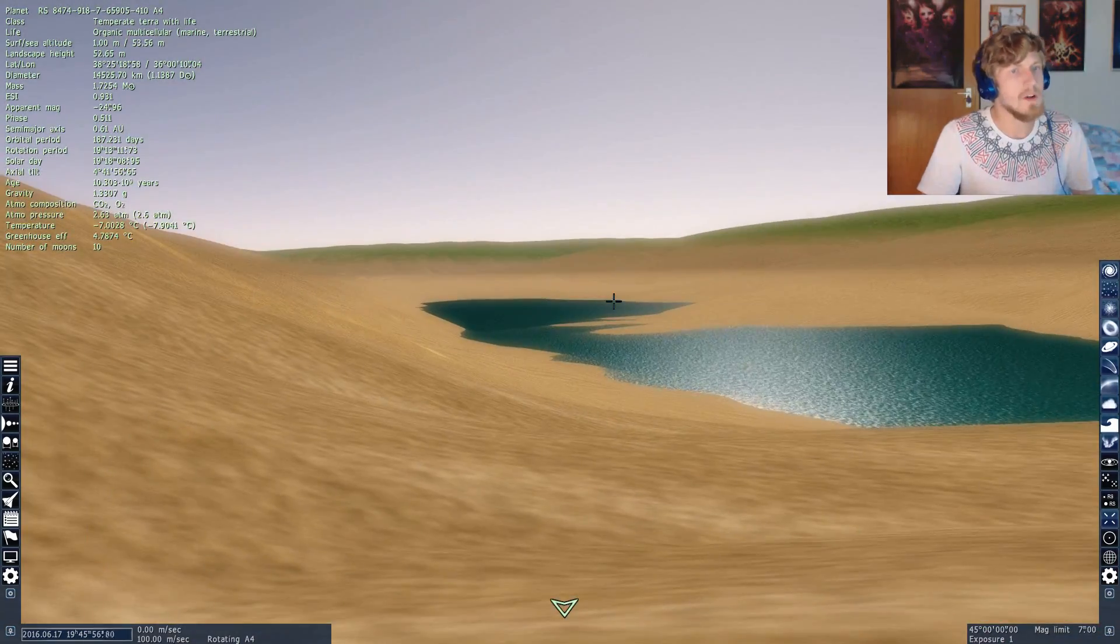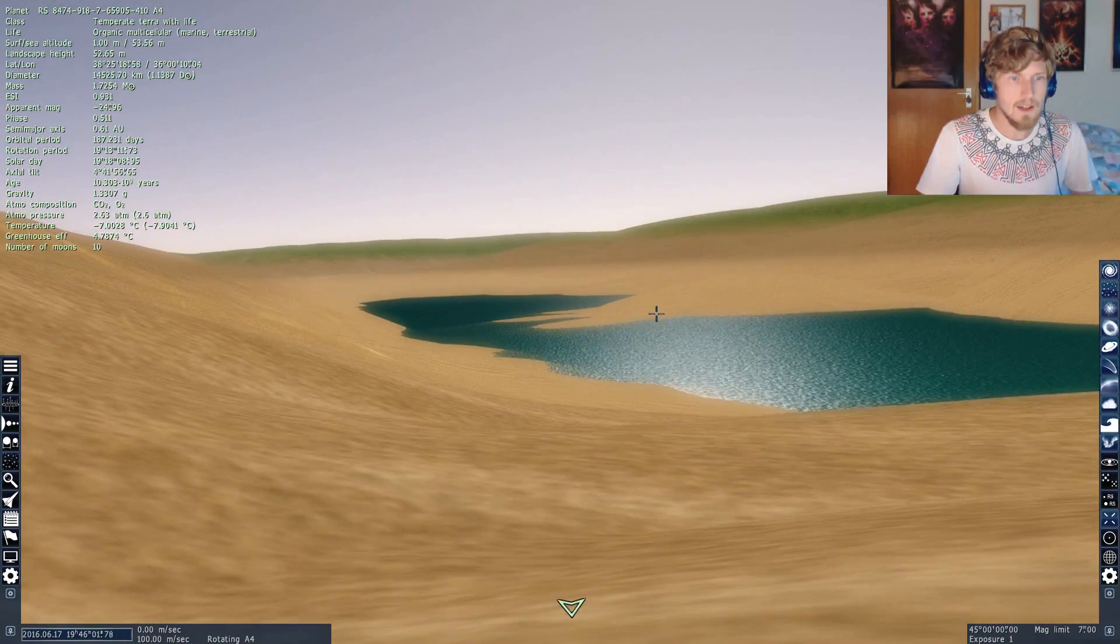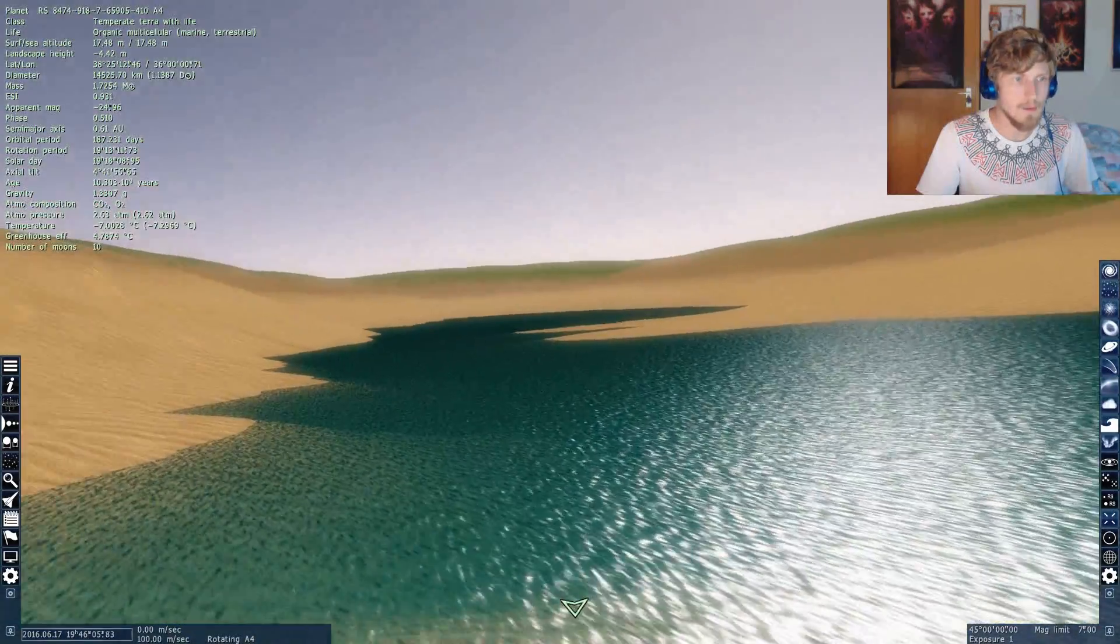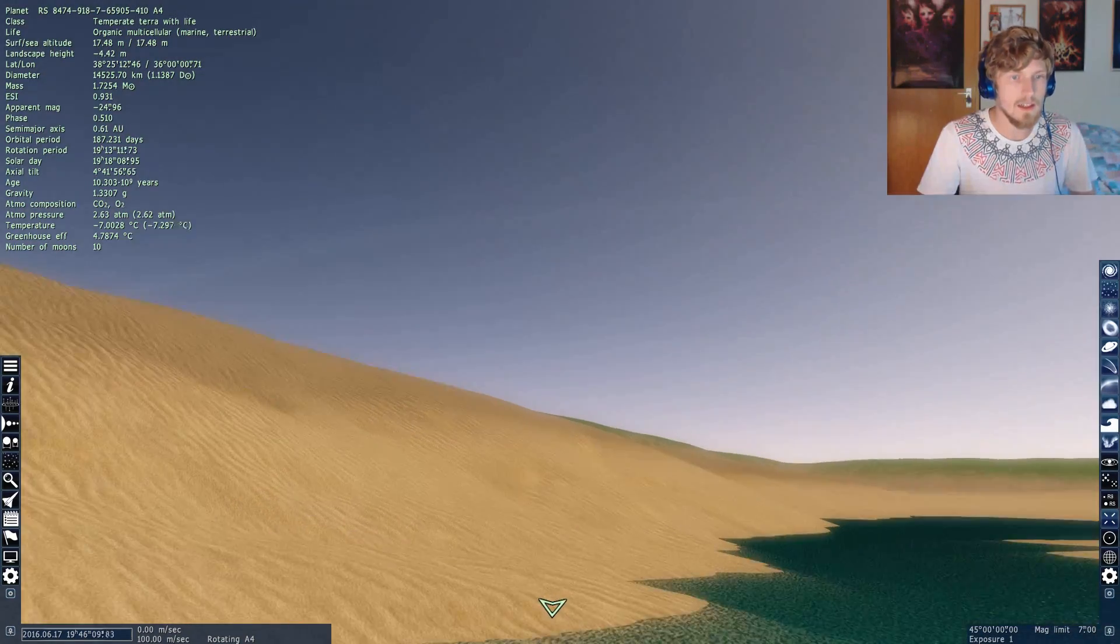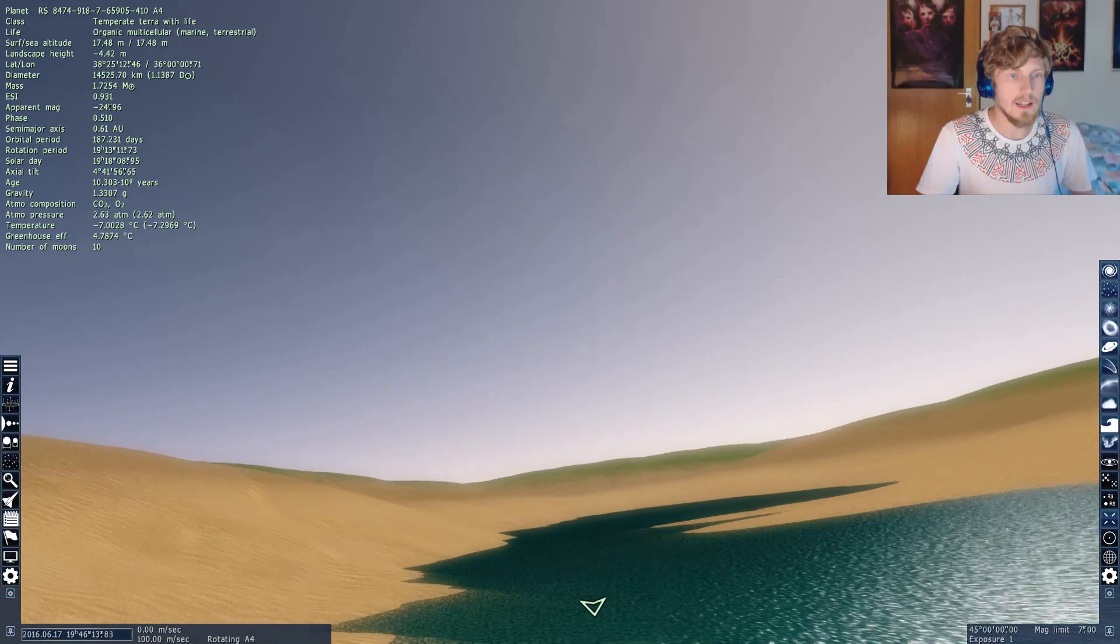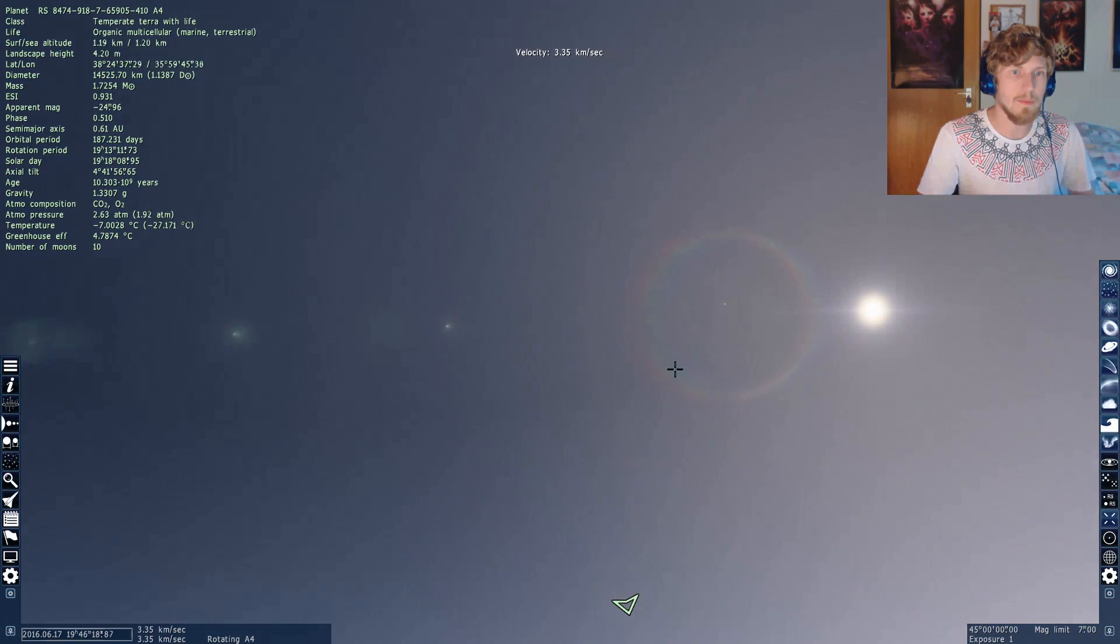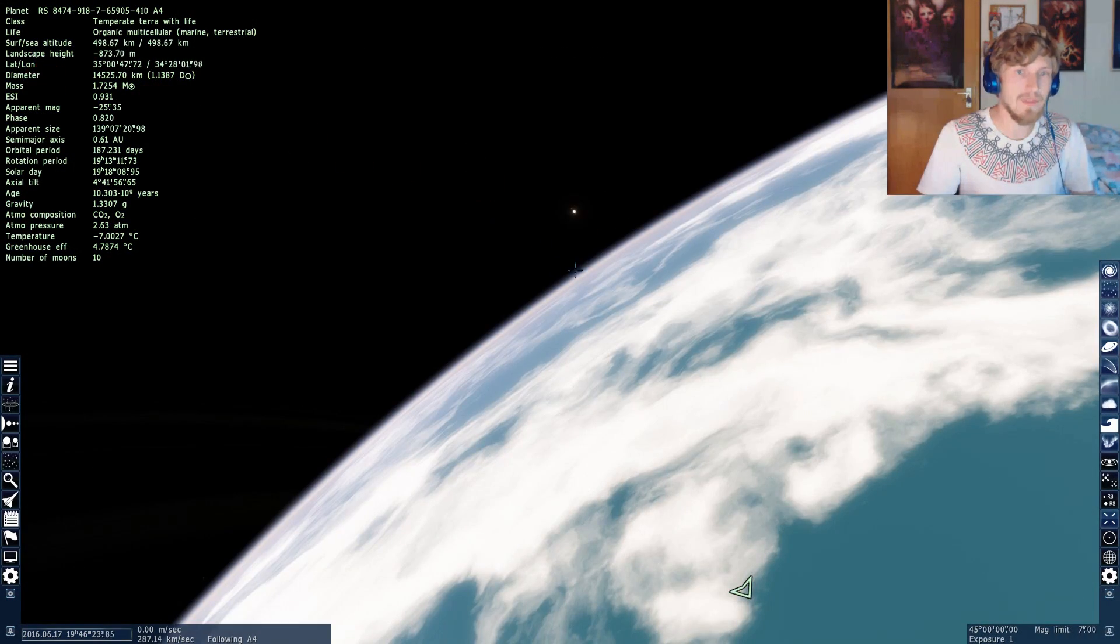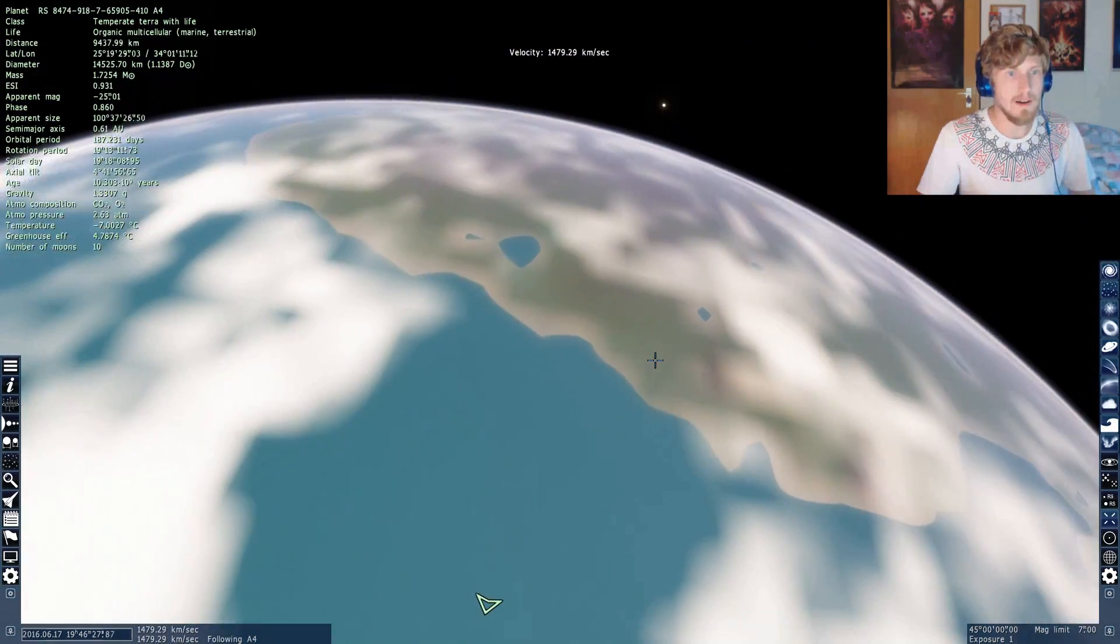You basically start off somewhere on this planet here, and you can move around and have a look at the nice water over here, and watch the sun and the grass and the sand over there. And then you can just go ahead, speed up, and go into space. That's it. That's basically the whole thing of the game so far.